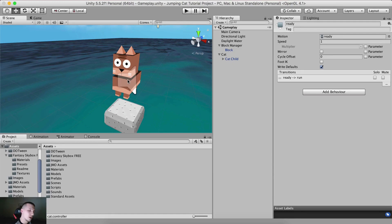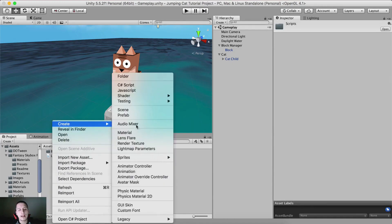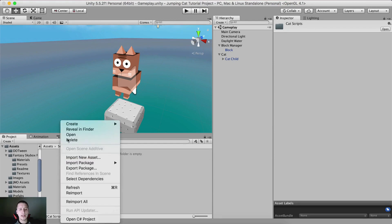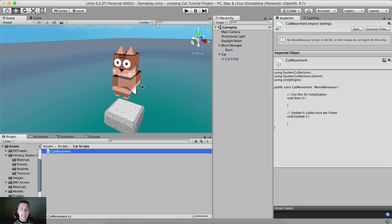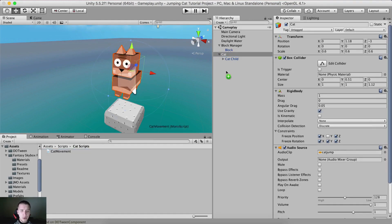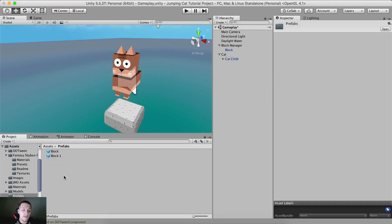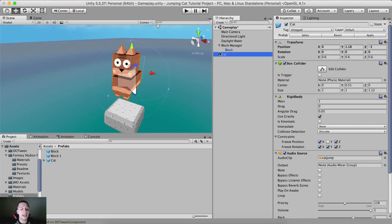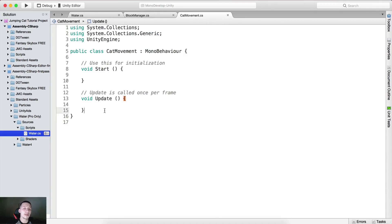The next thing we need to do is create a script for the cat. Go to the scripts folder, right-click and create a new folder called 'Cat Scripts'. Inside that folder, right-click and create a new C# script called 'CatMovement'. Drag and drop the CatMovement script onto the cat parent game object. Also, go into the prefabs and drag and drop the whole cat with its parent as a prefab into the prefabs folder.